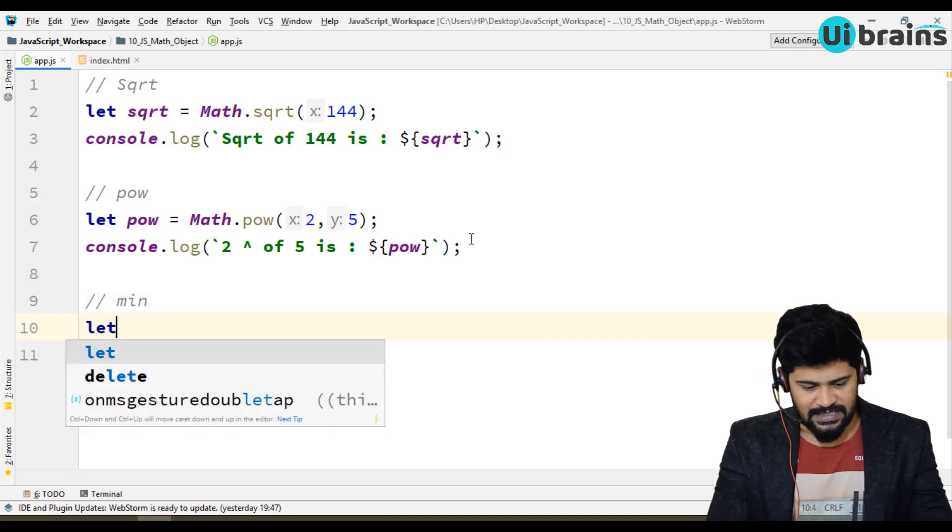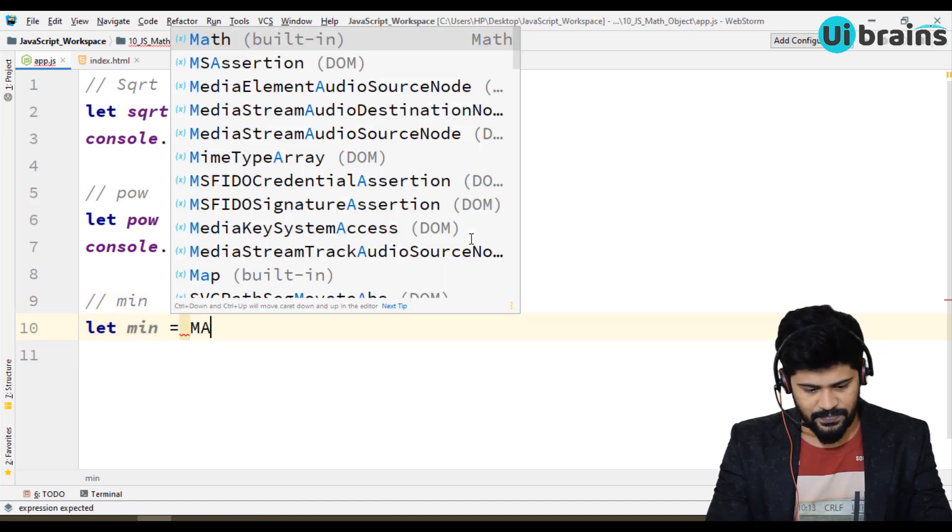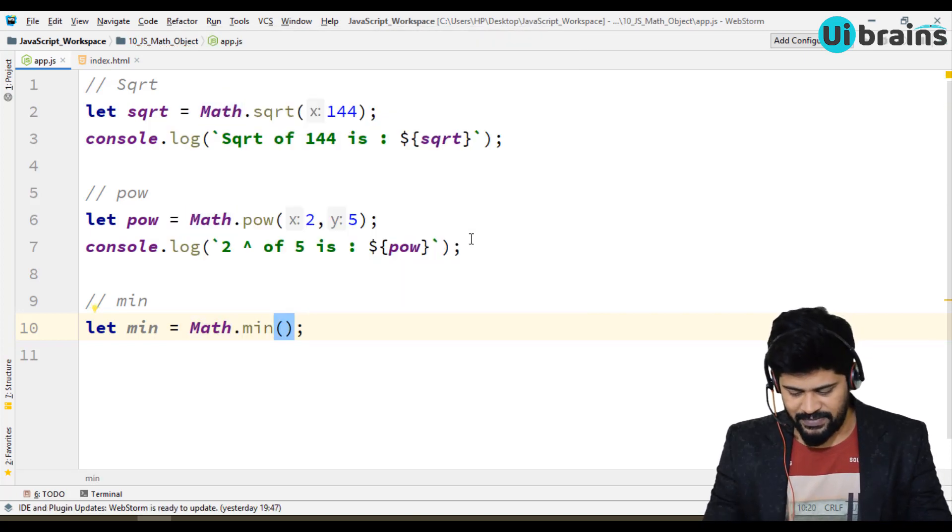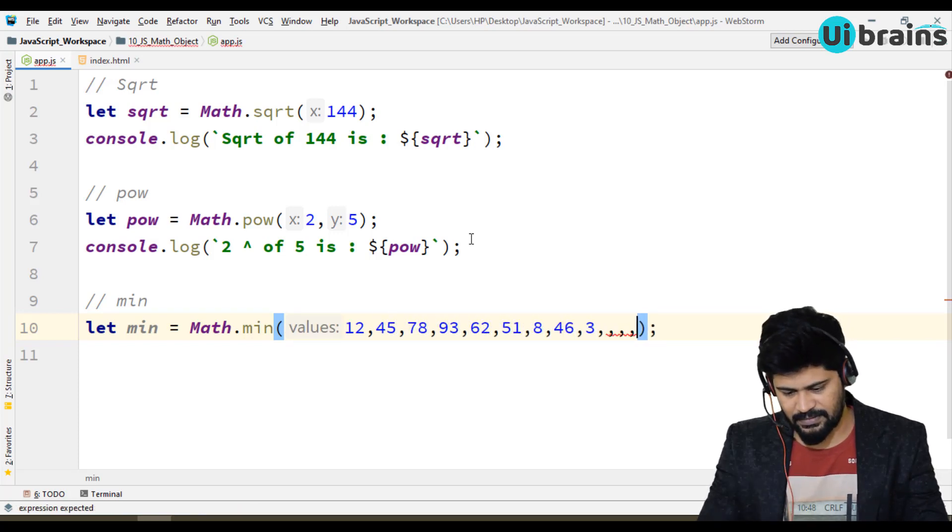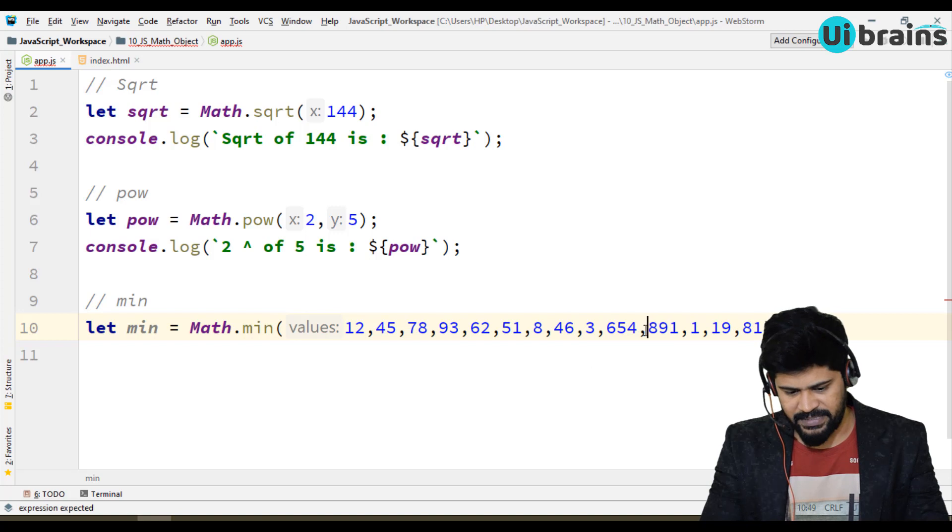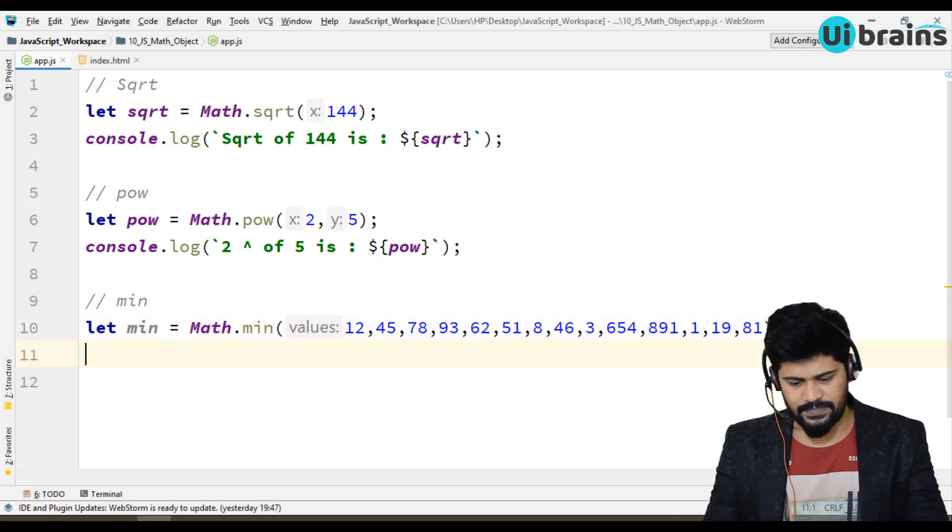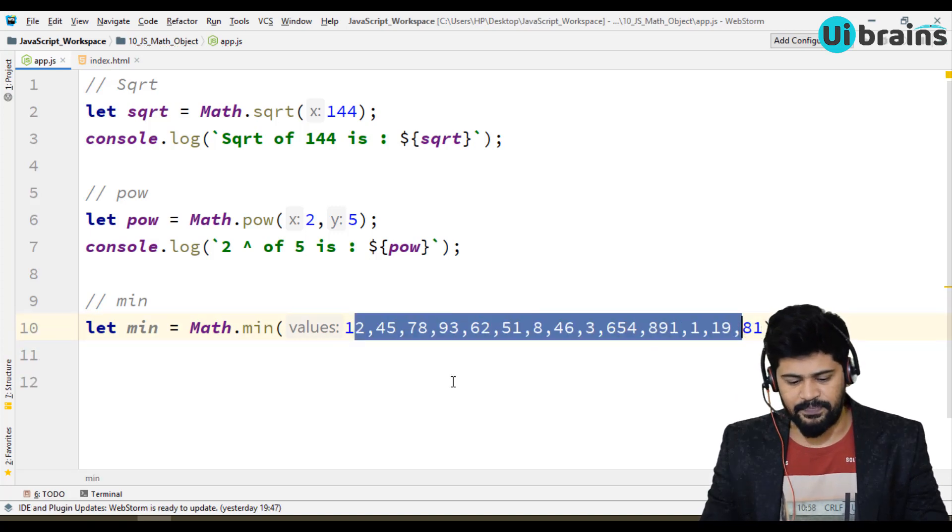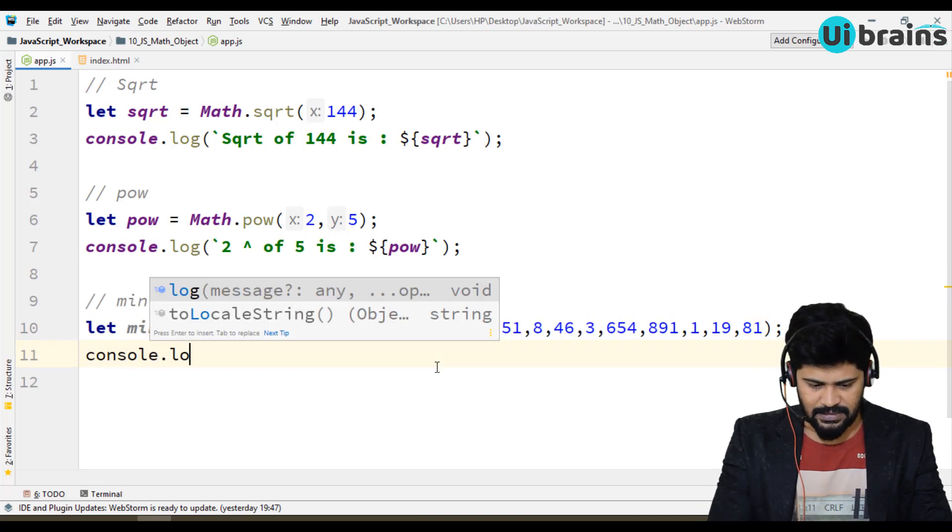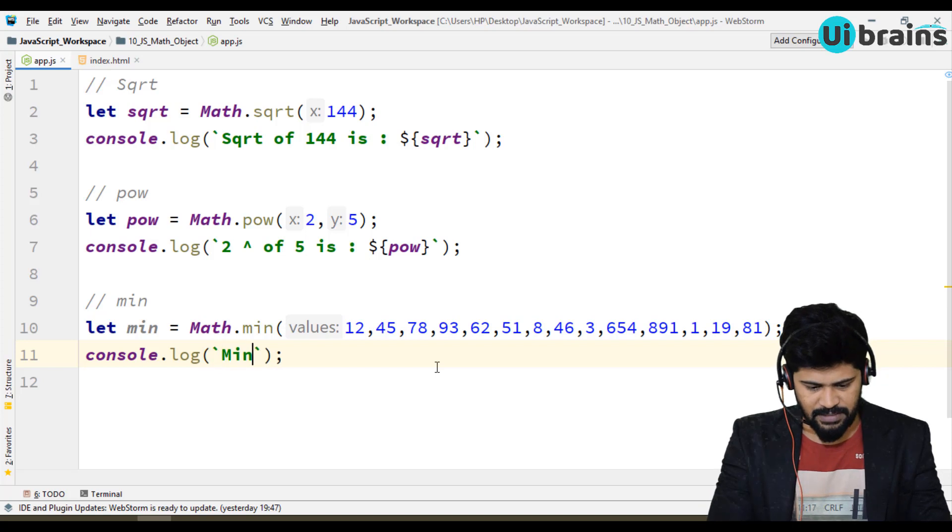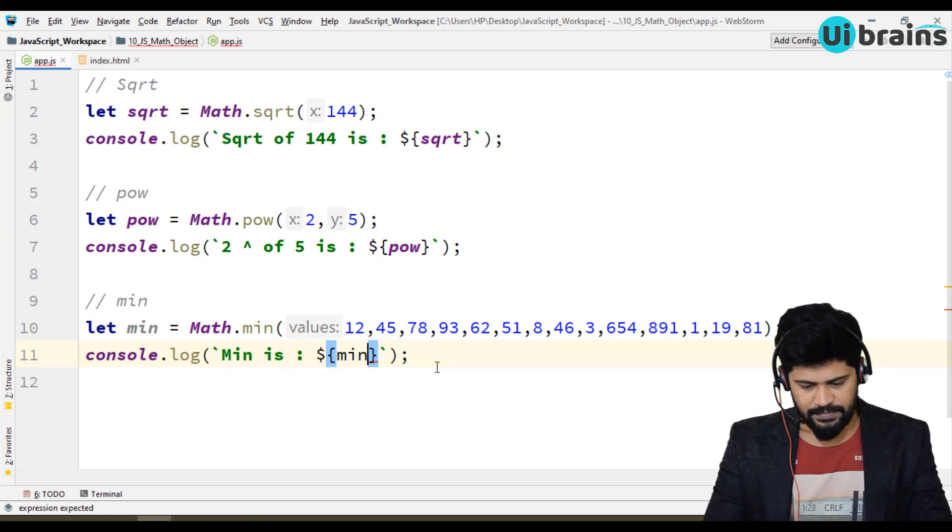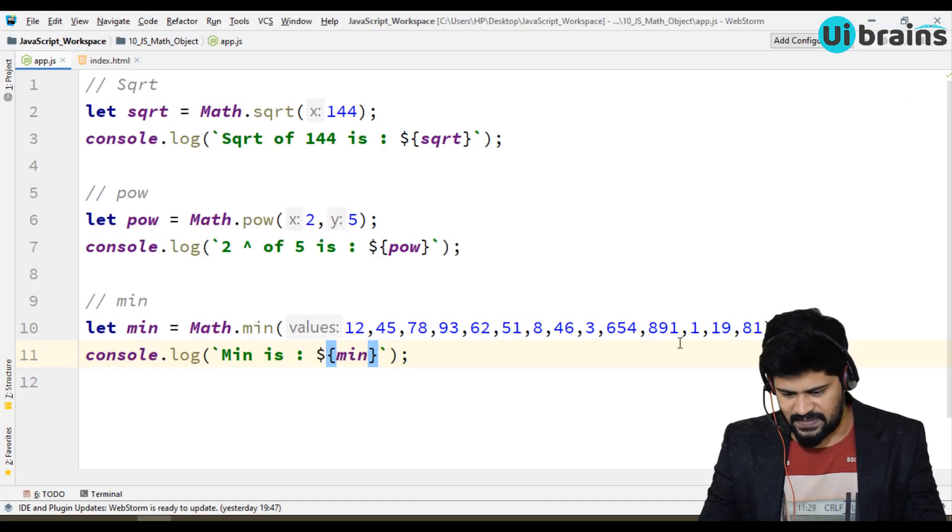So let's see what is that like minimum = math object dot min. So here you can pass a number of data. I'll make 12, 45, 70, and something, something, something. So I made some numbers. So in this, I want to find out which is the minimum. You can just say console.log of minimum is minimum. You get the minimum is one because yes, one is the minimum number among this.